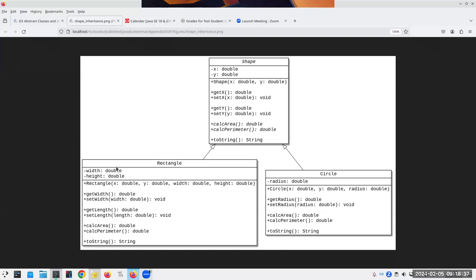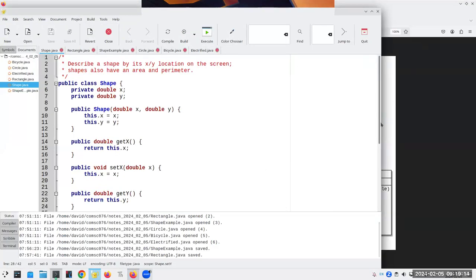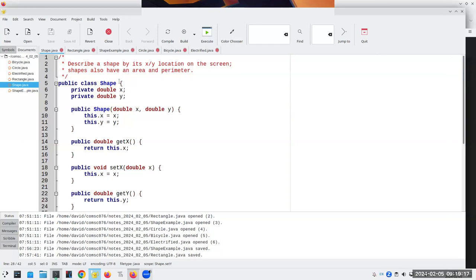We're going to have a Rectangle, which not only has x and y which it inherits, but also a width and height, and it can calculate area and perimeter. For a Circle, we have a radius as an extra property, and again it needs a getter and setter and calculates area and perimeter. Everybody okay with this idea of inheritance? We talked about that last semester.